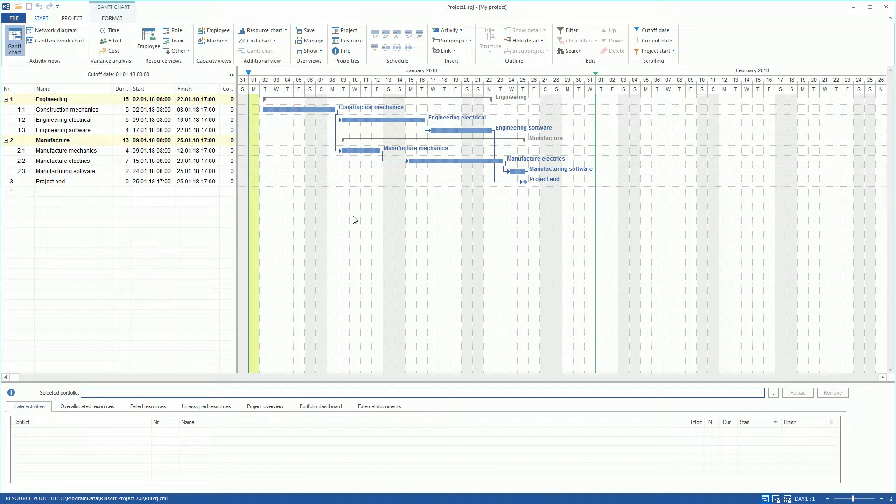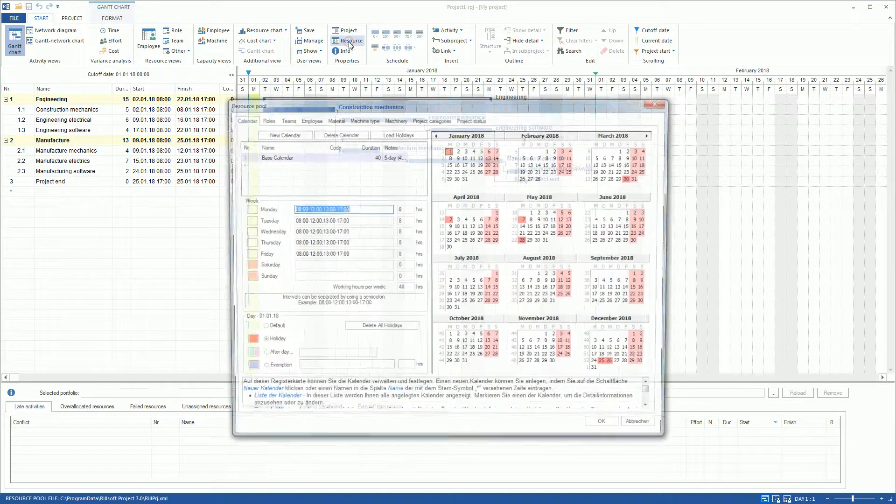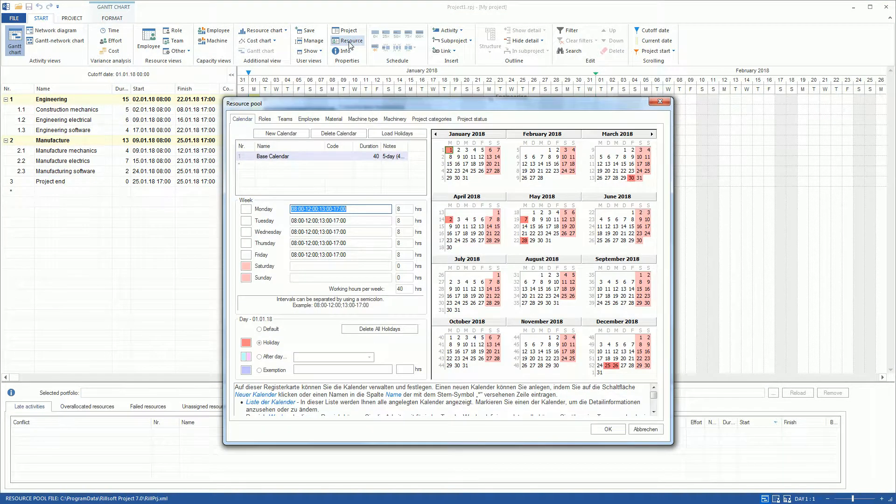Role-Based Resource Planning. All resources must be managed in a central resource pool. Click on the button Resources to open the resource pool.